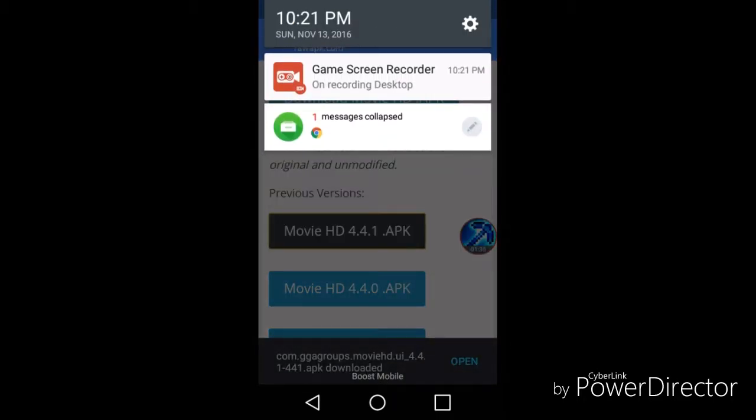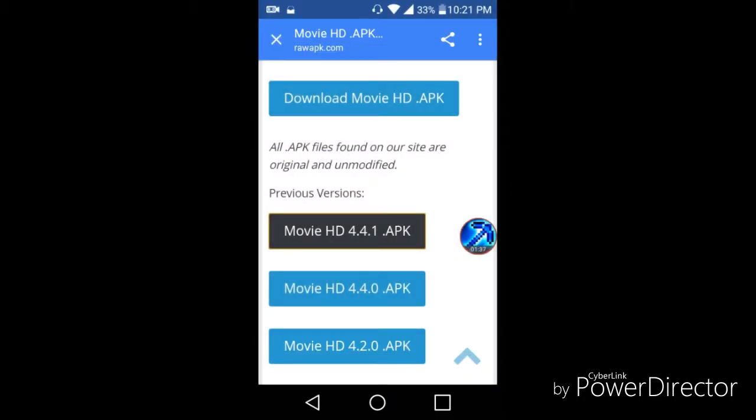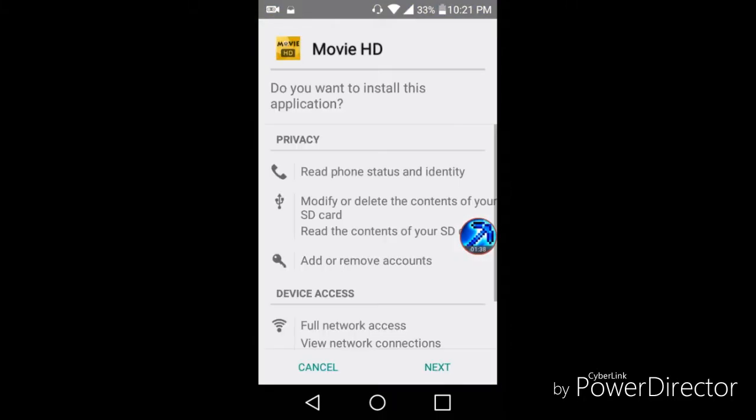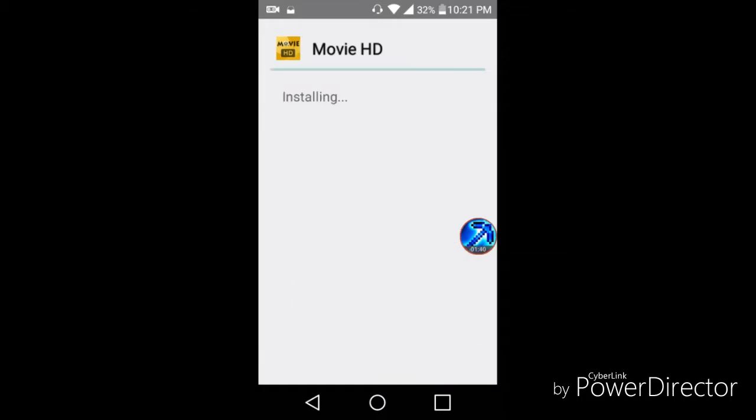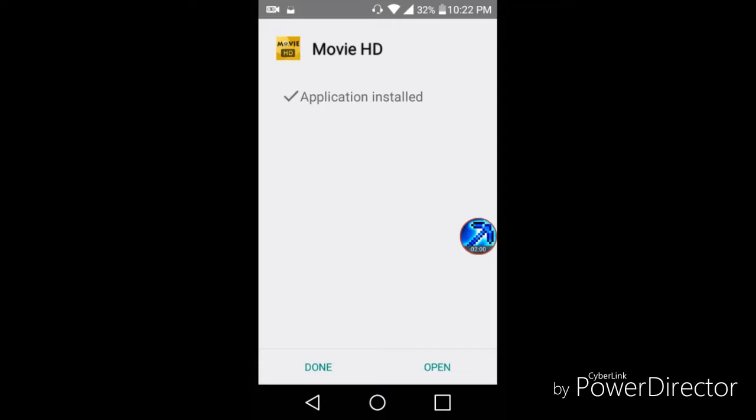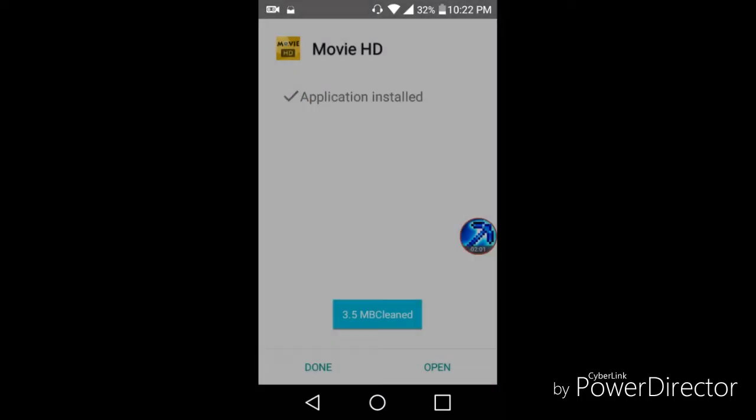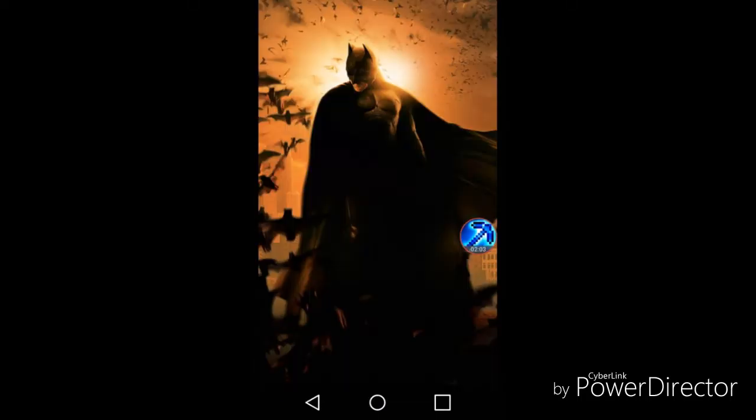Now it's downloading. Press open. Next, install. Press open.